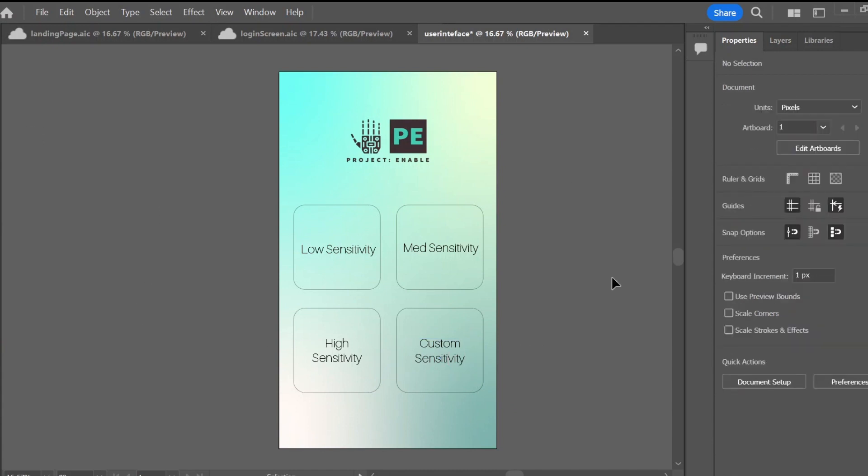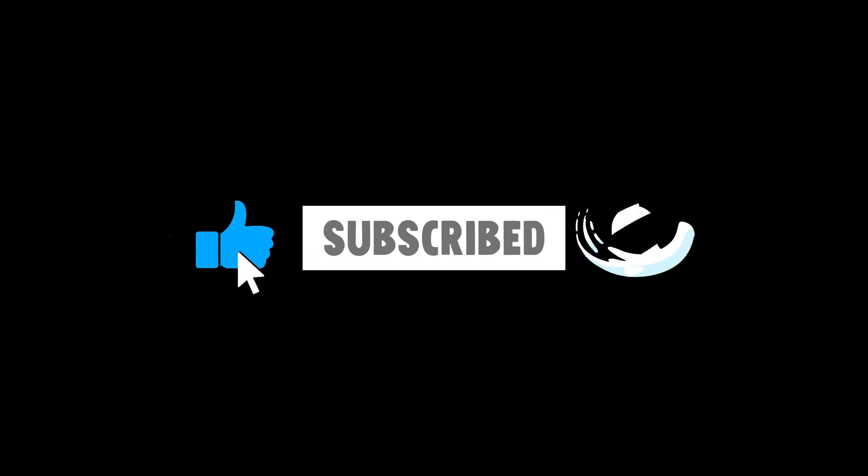Once we have it all drawn up and designed, we are ready to go to our next stop. Thank you for watching and be sure to subscribe so you don't miss out on the rest of the stages.